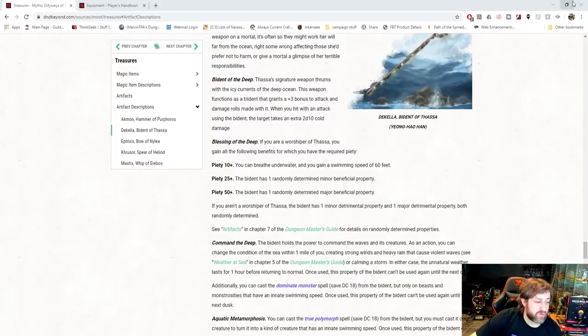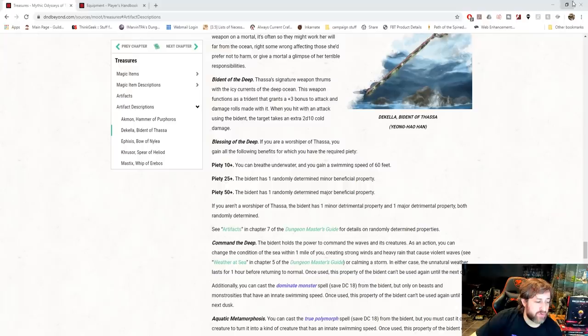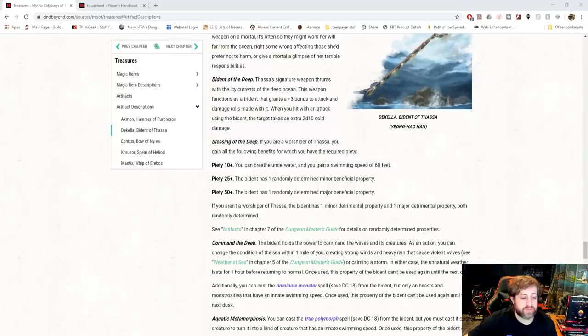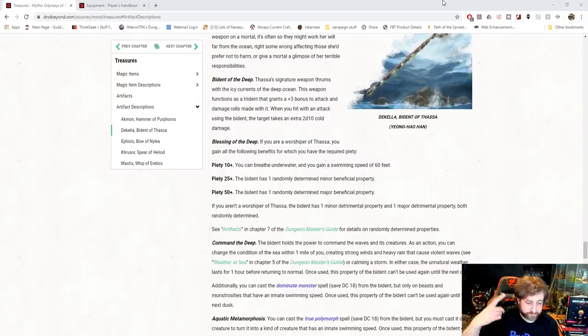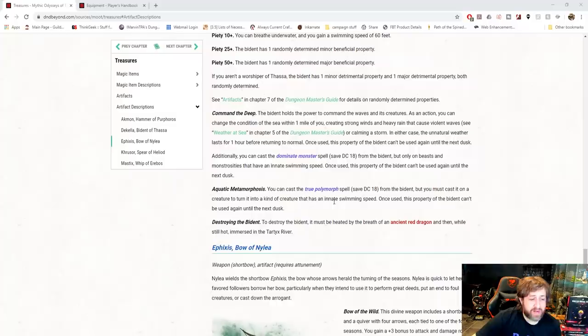If you hold it as an action, you can change the condition of the sea within one mile of you, creating strong winds and heavy rains that cause violent waves or a calming storm. In either case, the unnatural weather lasts for one hour before returning to normal. Once you do this, you can't do it again until the next dusk. Additionally, you can cast Dominate Monster with a save DC of 18 on beasts and monstrosities that have an innate swim speed. So it's like a trident of fish command, but like seriously jacked up.